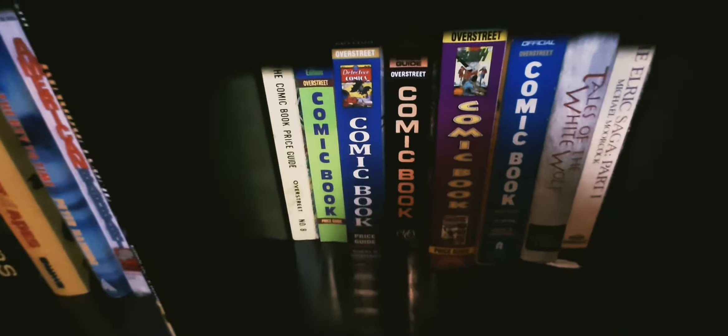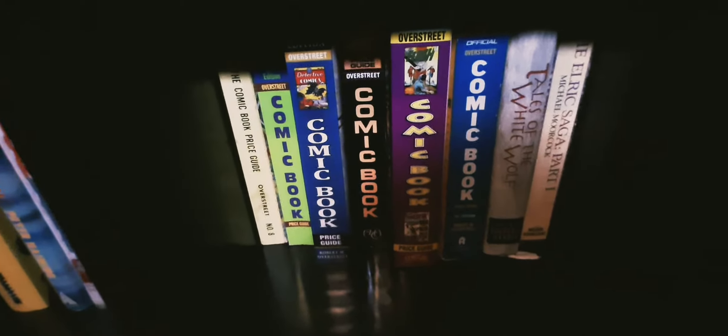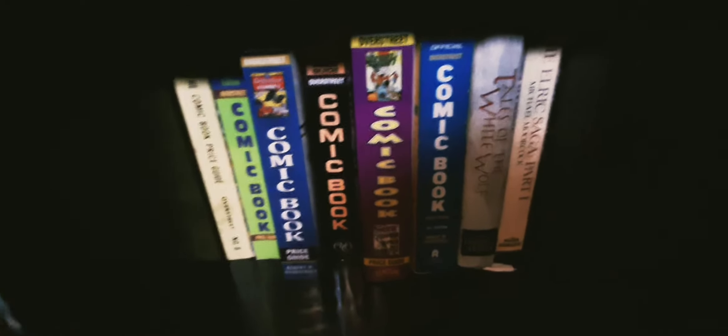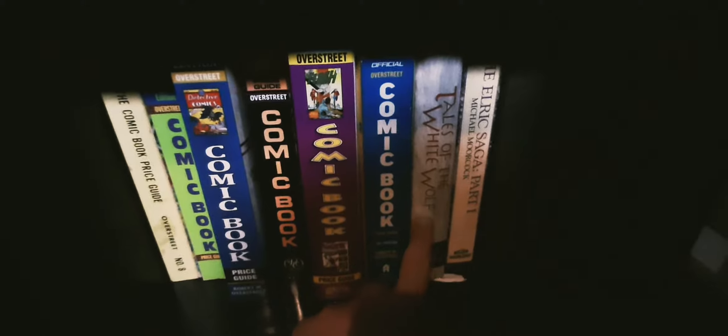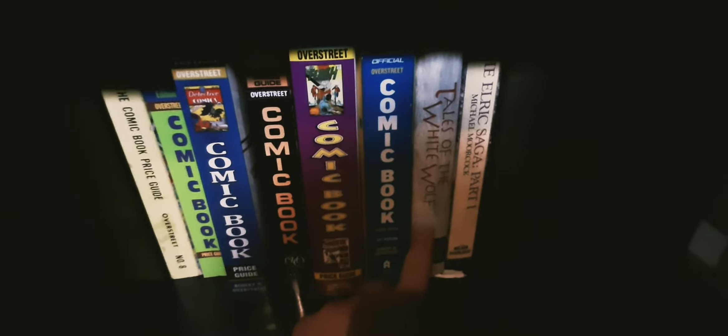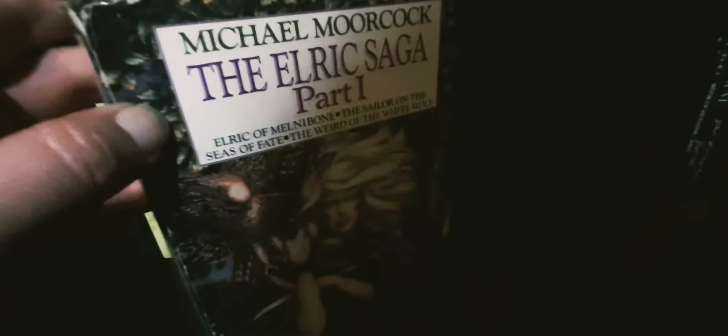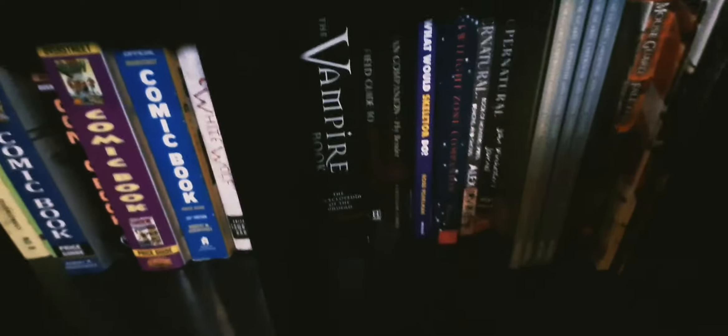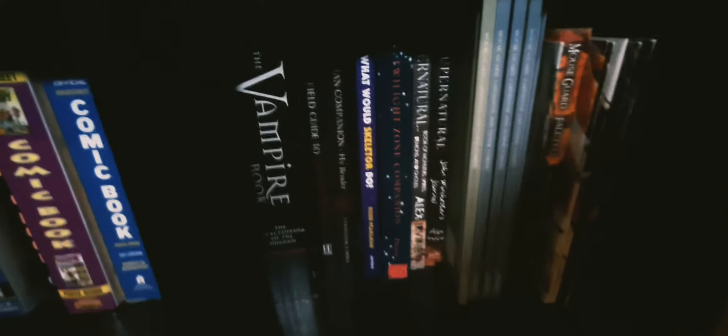This one's pretty simple, a bunch of comic Overstreet guides from over the years, a bunch of short stories of Elric in this one by different authors. This is my reader copy of the first volume and I'm starting on Sailors on the Seas of Fate again I think, or am I the Weird of the White Wolf? Anyway I think I'm on the third book again. What we got here? Yeah here we go. Vampire Book.